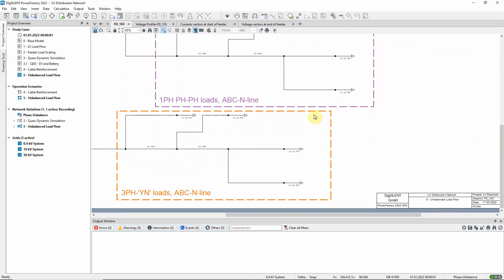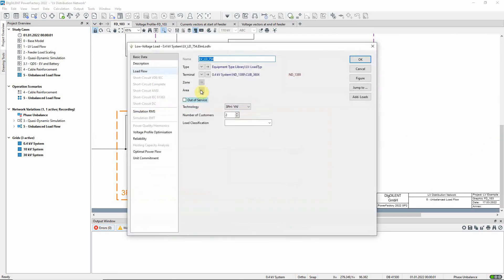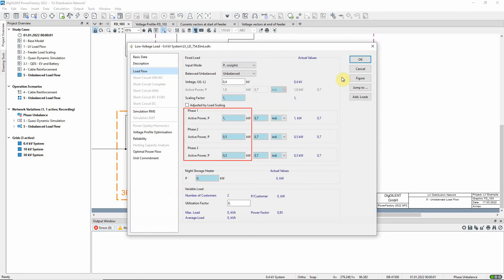Finally, in the fourth branch, the loads are three phase loads but the power is unbalanced.